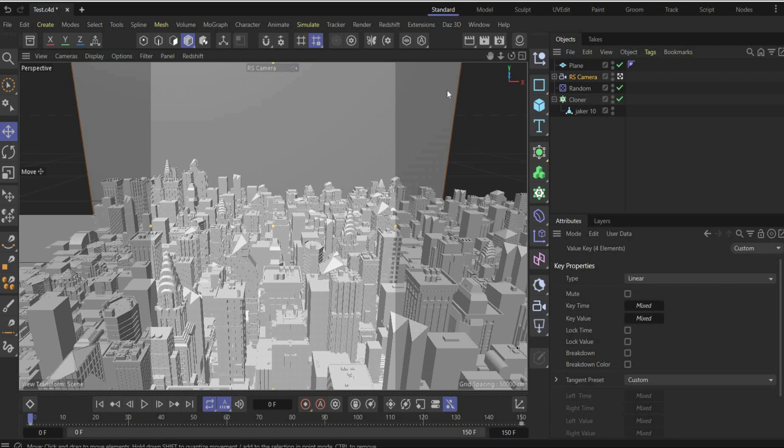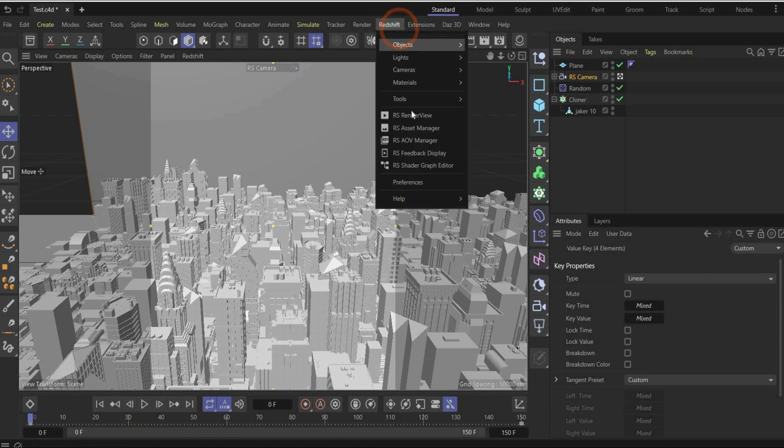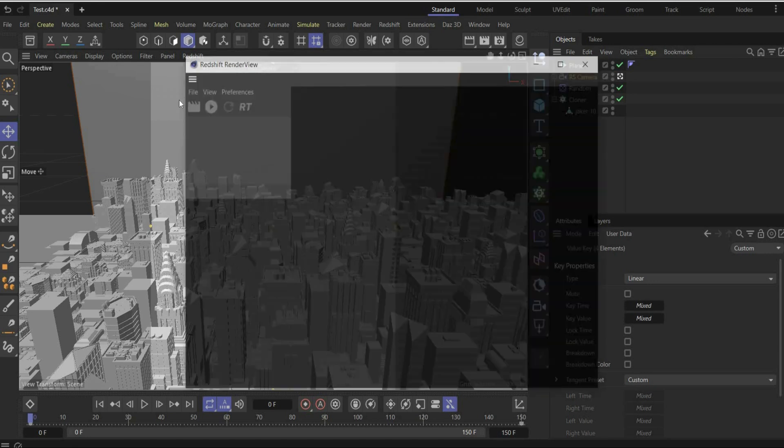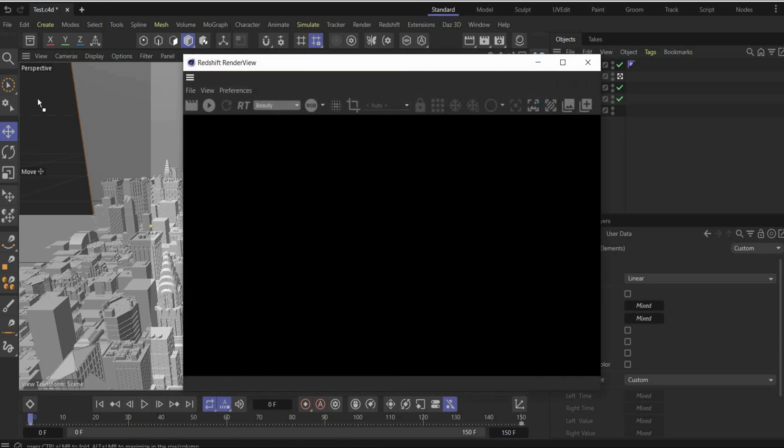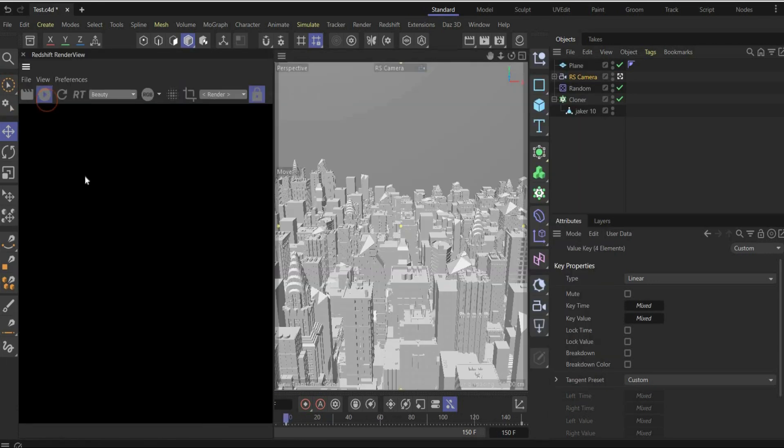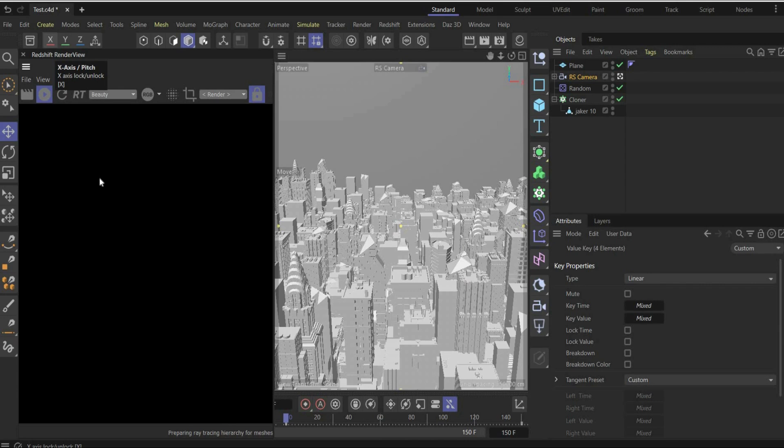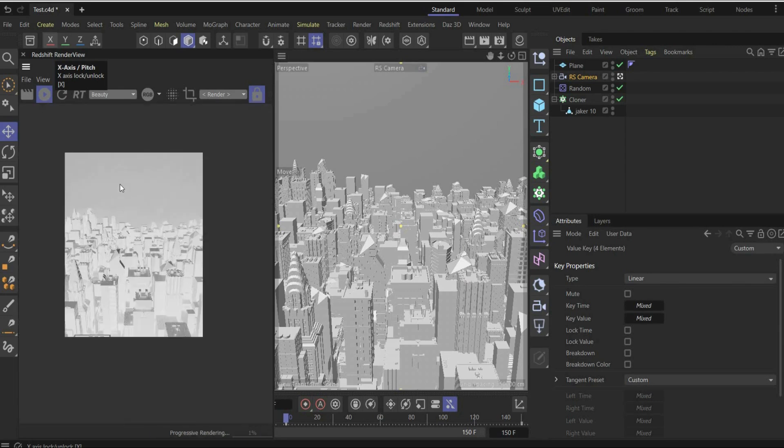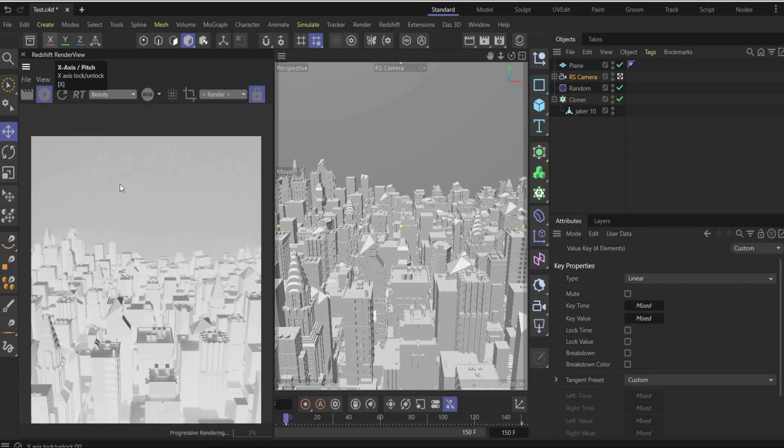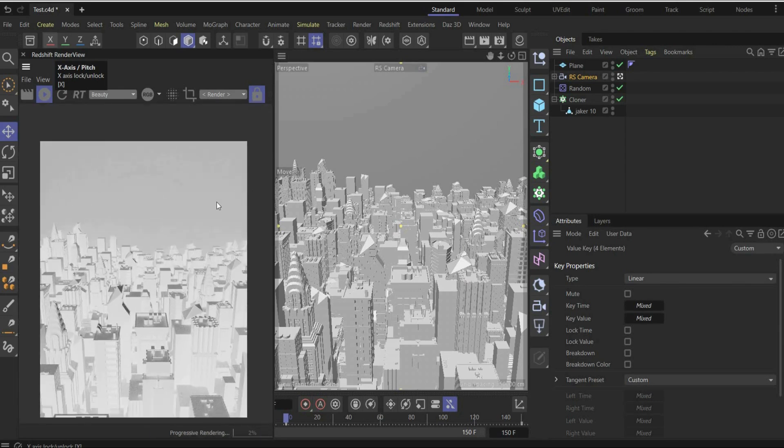Alright, now we came to the last part, the cool part, Material part. And first, we open here our render view to see what happened in our scene. Hit play and wait what happened. Okay, now everything looks like this.